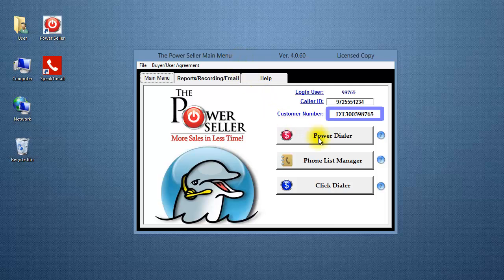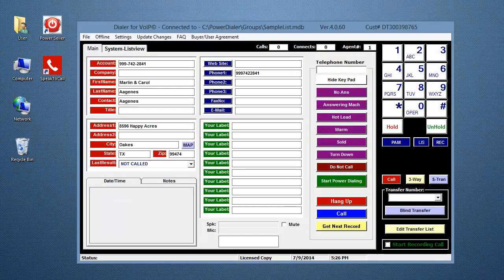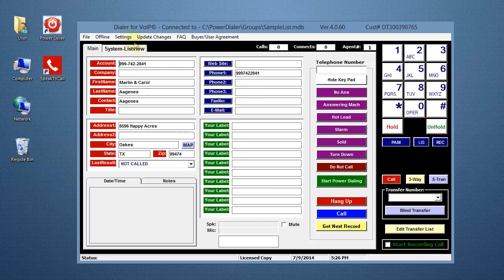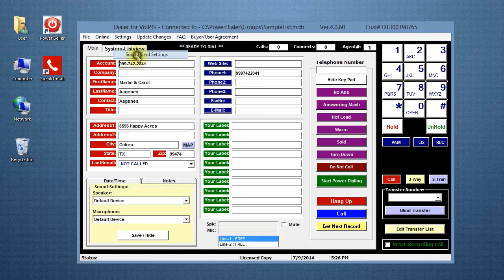Click on the Power Dialer button. Click on Settings and select Sound Card Settings.